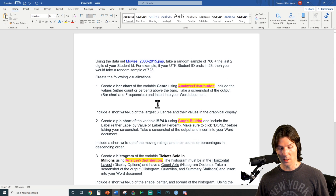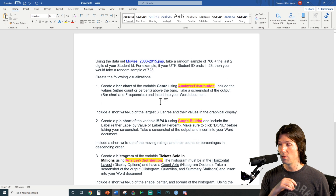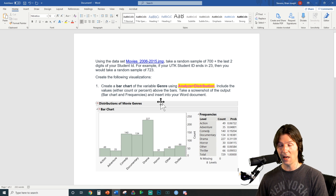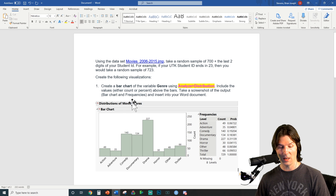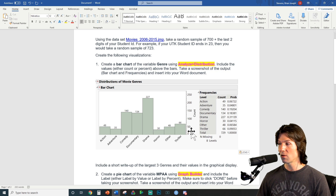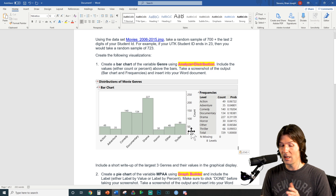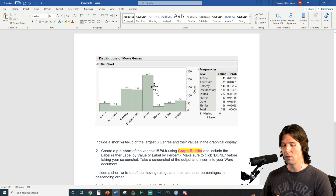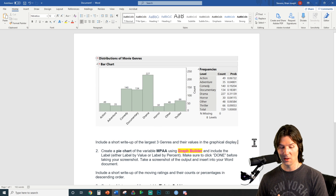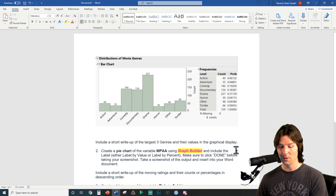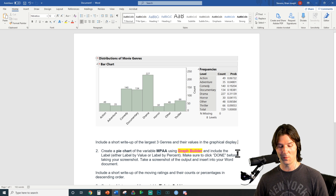Going back to the Word document — here's the big thing: do not include the instructions when you submit your homework, but you can use the instructions as a guideline. Make sure you have the bar chart and frequencies, with counts or percentages above the bars. Include a short write-up of the largest three genres and their values in the graphic. Go ahead and take a look at your graphic and include that short write-up.